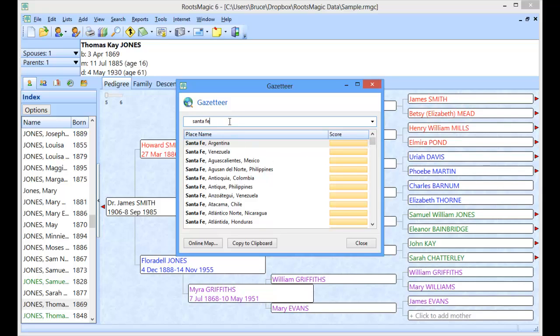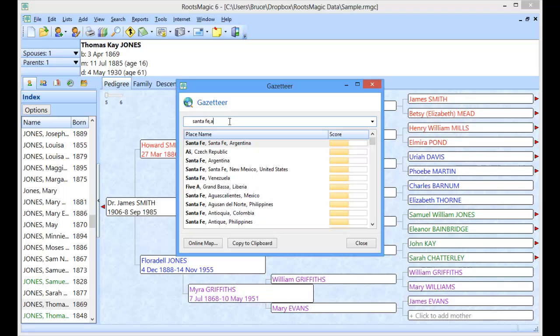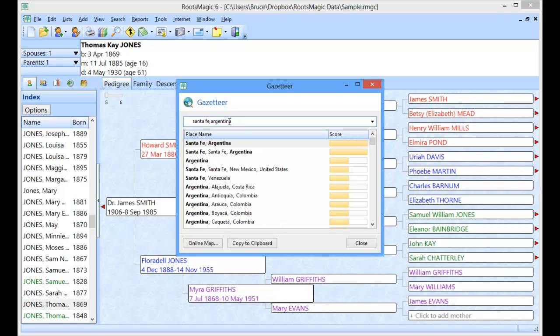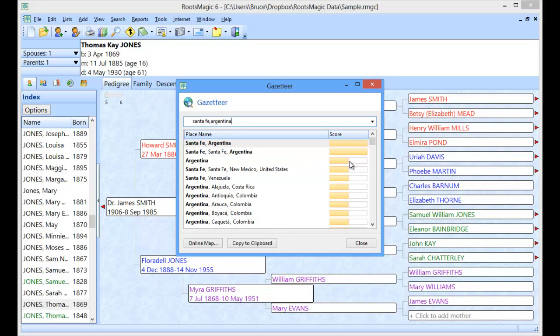Let's say I'm interested in Santa Fe in Argentina. So I type that and it's going to filter this down so that the highest scores are what match what I have so far. Santa Fe Argentina or Santa Fe Santa Fe Argentina. Those are both perfect matches for what I've typed because they have everything in there. Argentina only half matches because it doesn't have Santa Fe. And Santa Fe here of course only half matches because it doesn't have Argentina.